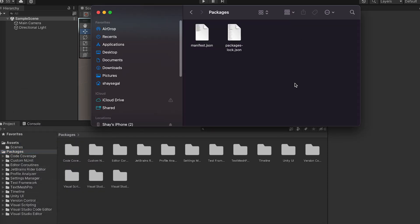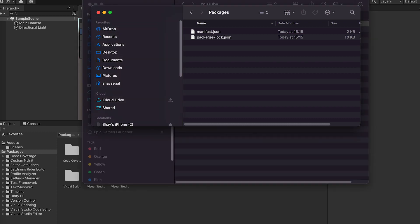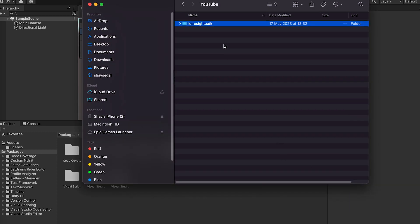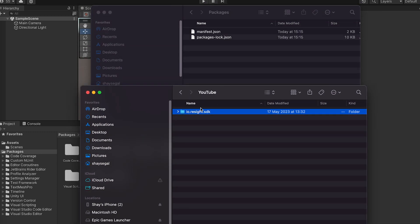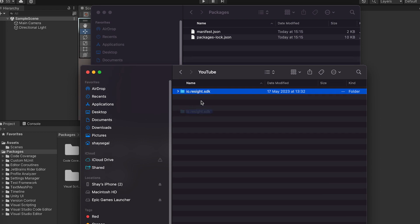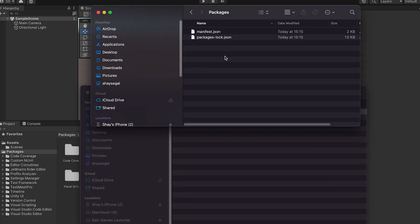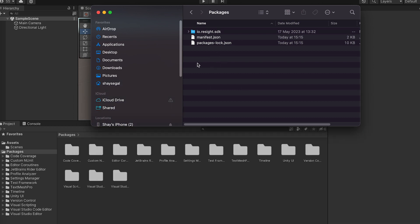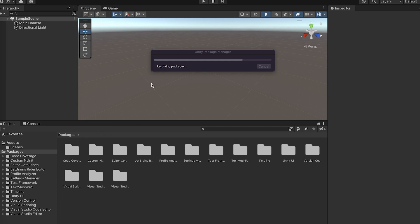And now I need to add Resight Engine to it by dragging the Resight folder to the package folder. I've already downloaded the Resight Engine and unzipped it. So you can do the same after you get access. Don't worry, it's free for any developers. Just sign up and you get everything you need.